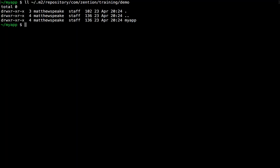The first part of the path after M2 repository is the group ID. That's com.zension.training.demo. Then under there we have a subdirectory which is named after the artifact ID, which is myapp.